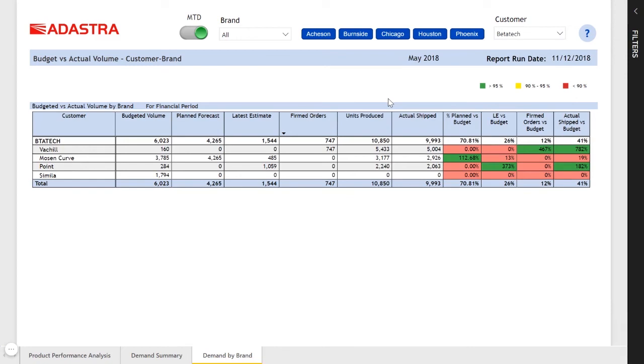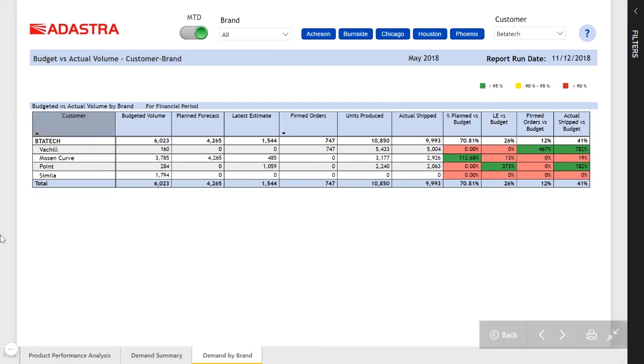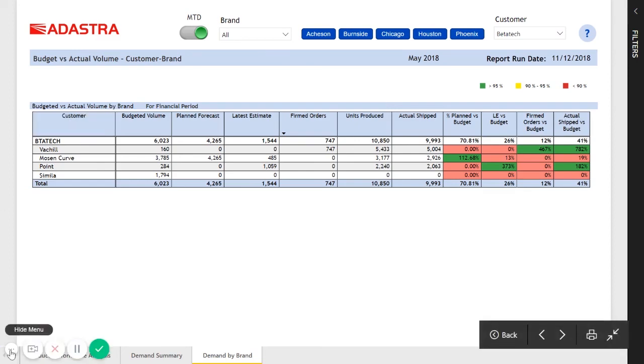So these three report pages along with 30 other report pages were developed for this manufacturing customer and are being used in production today to effectively manage their plant performance.